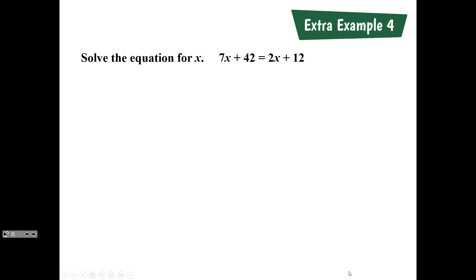We should be solving this equation for x. If you get done early, you can check your solution by plugging it back into the equation. About 30 more seconds and then we'll go over it.